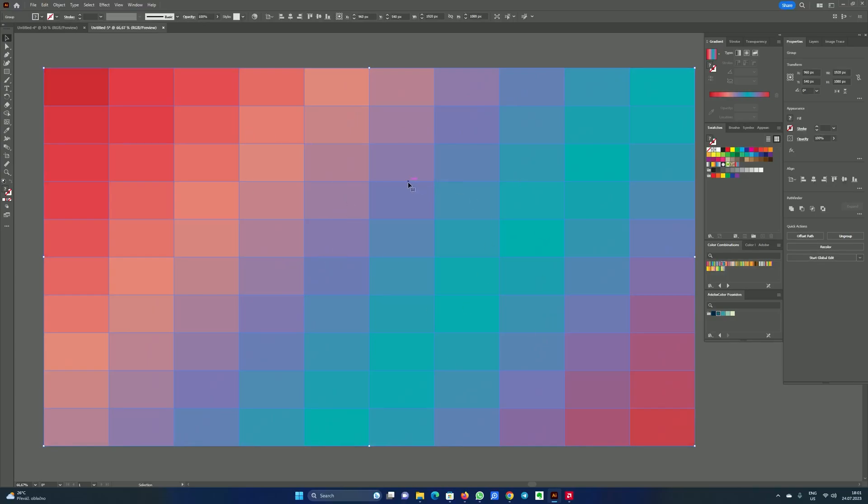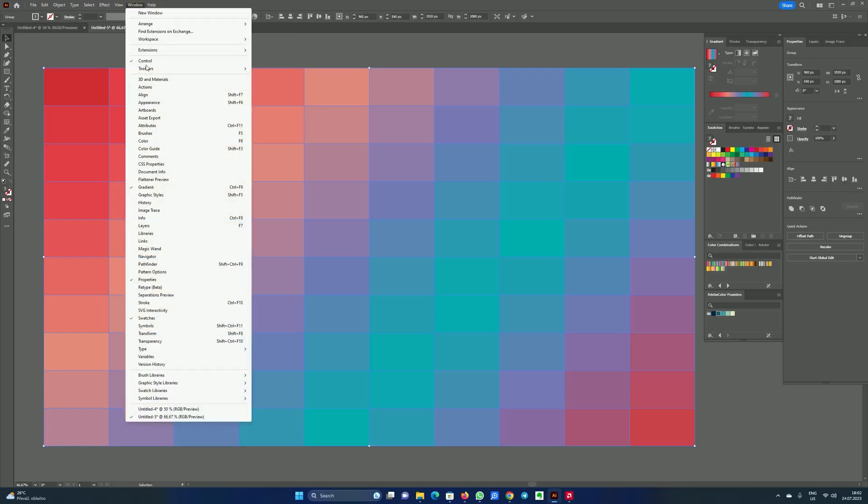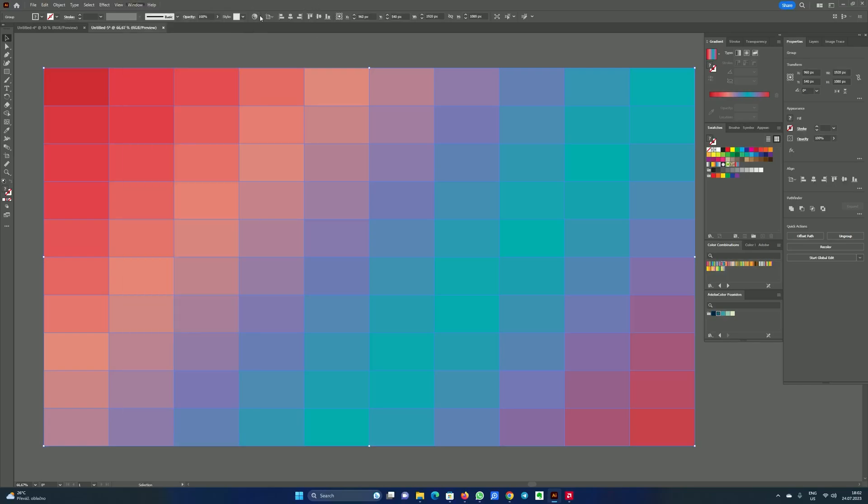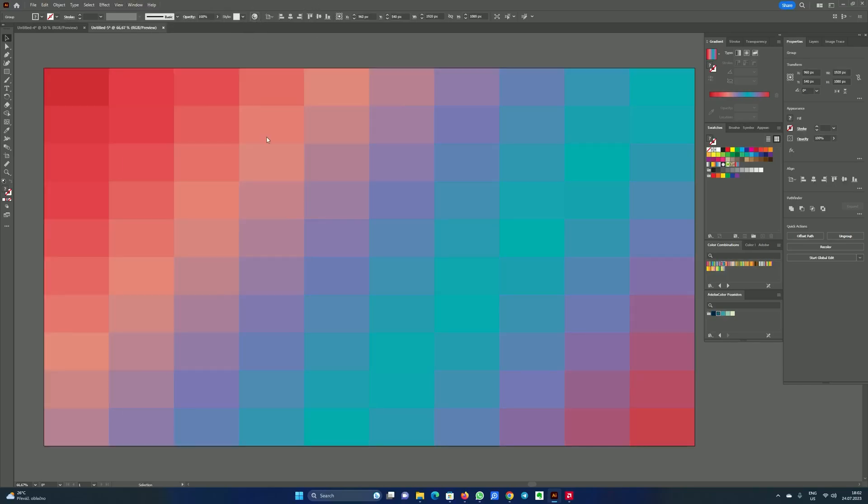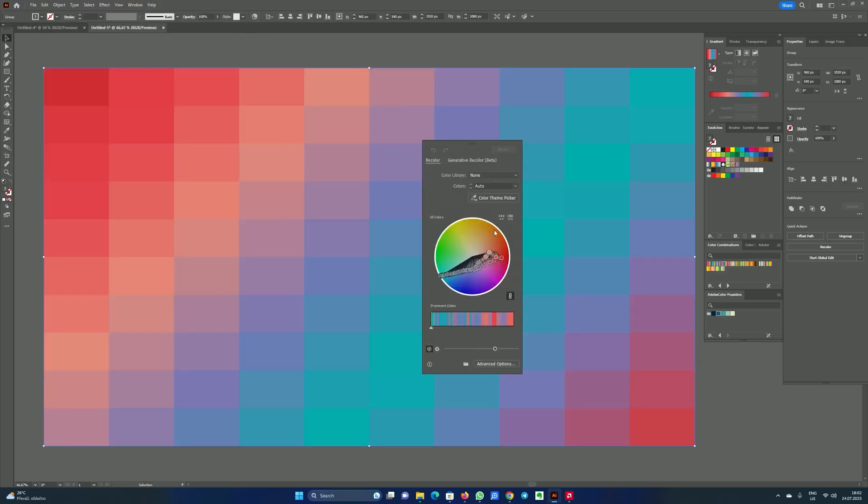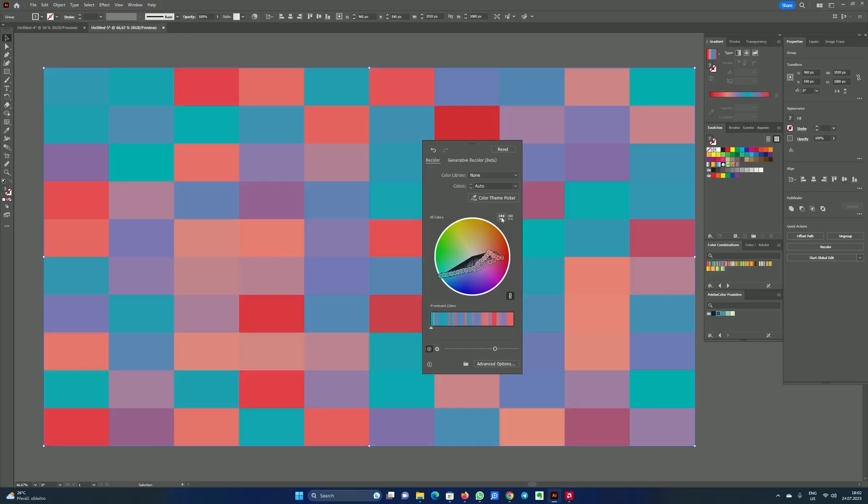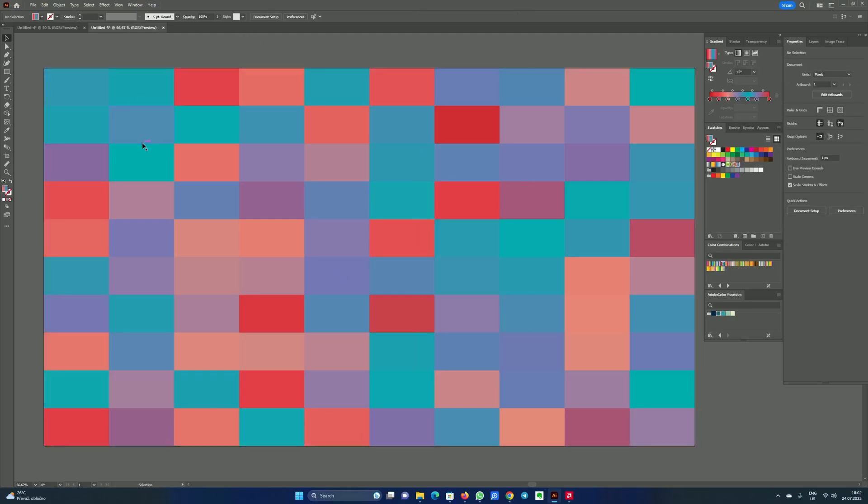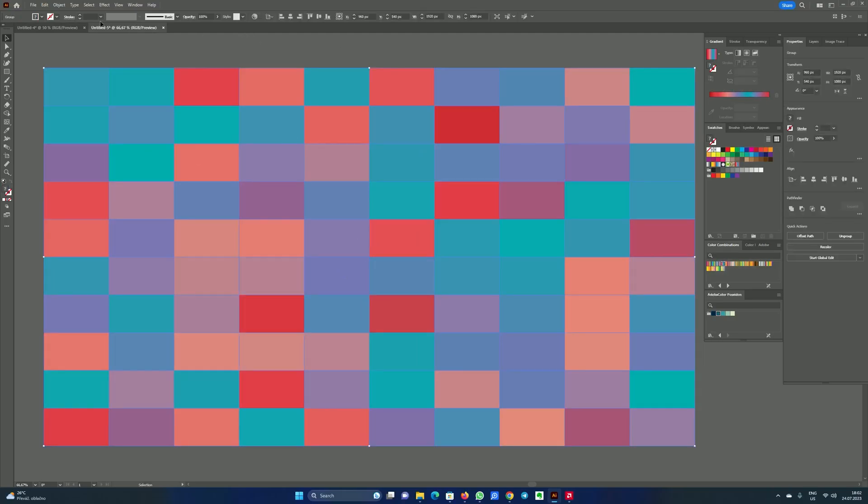What we will do next - in the control we will click on the recolor artwork. Again if you don't see control it's in window control. So let's click here and there is this magic button and what it does is that it changes colors randomly. So it can recolor our mosaic randomly by choosing the colors we already have. So let's click on it. And this is the result.